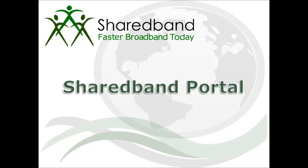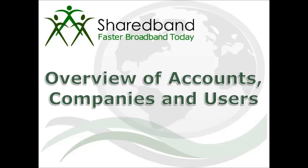The new SharedBand portal changes the way you manage your SharedBand accounts, allowing accounts to be grouped into multiple companies, which enables customers and resellers to manage all of their SharedBand accounts in one place.